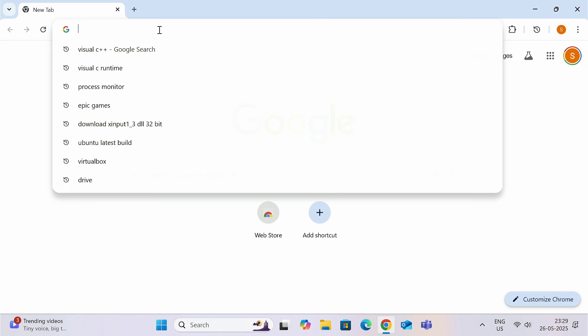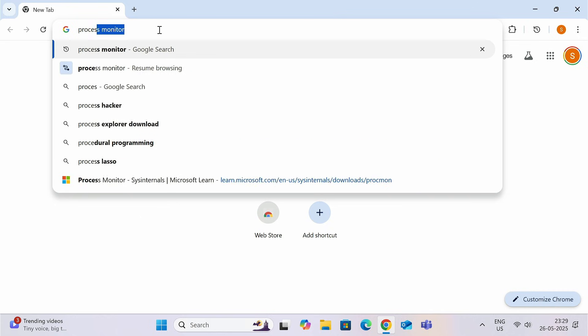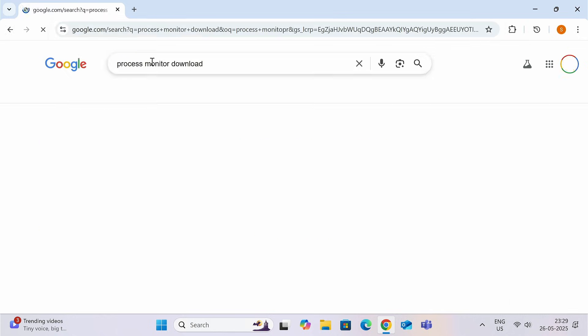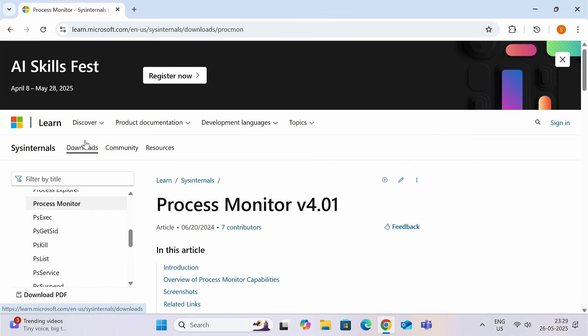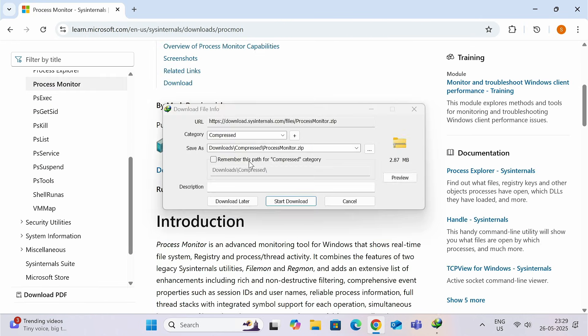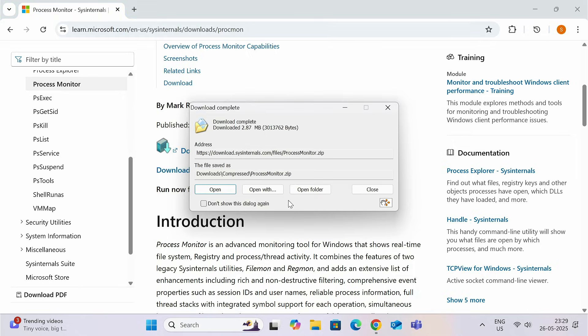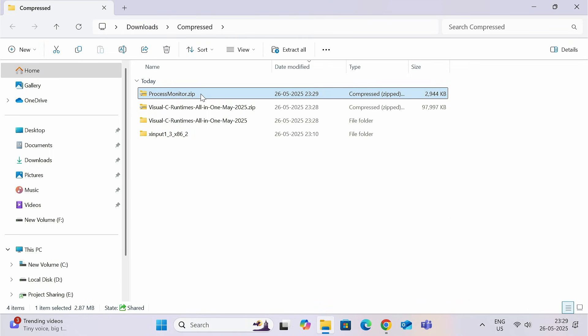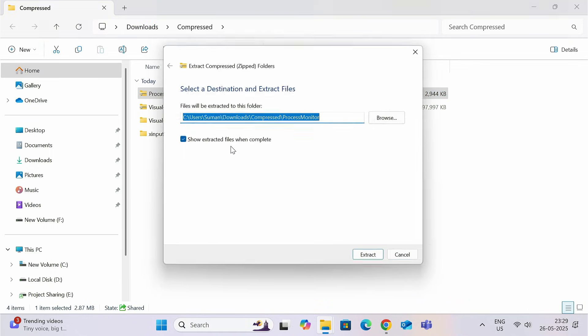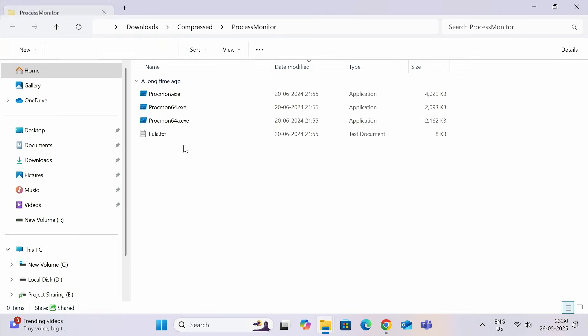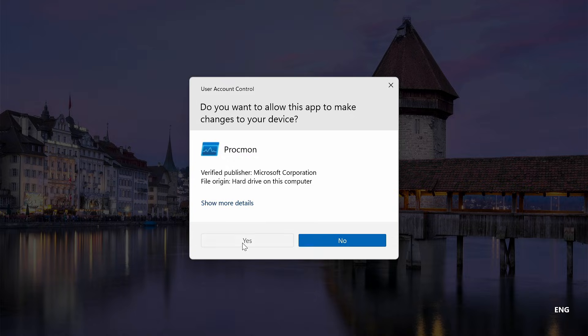Go to the browser and type Process Monitor. Then, click on this first link, Microsoft.com. And then, click on this download button. This is a very small file. Almost 3 MB in size. So, extract this file. And now, select this exe file. Right-click and run as administrator. Click on agree.